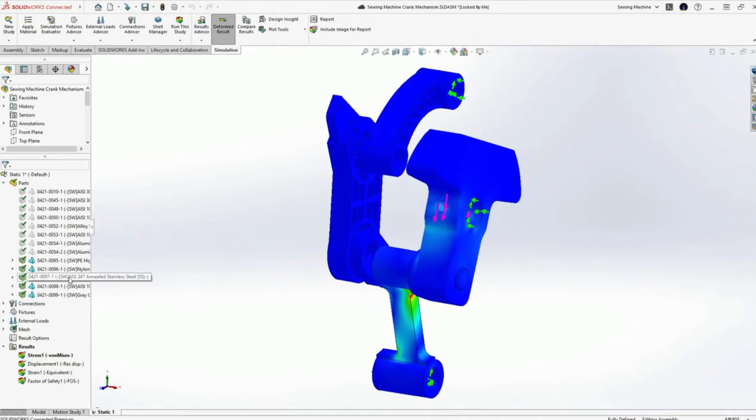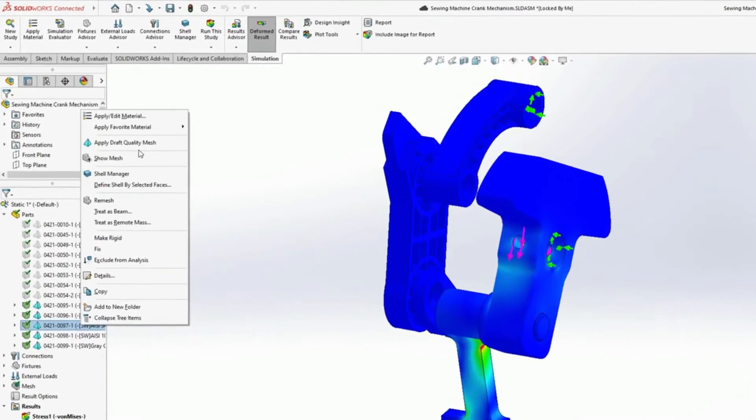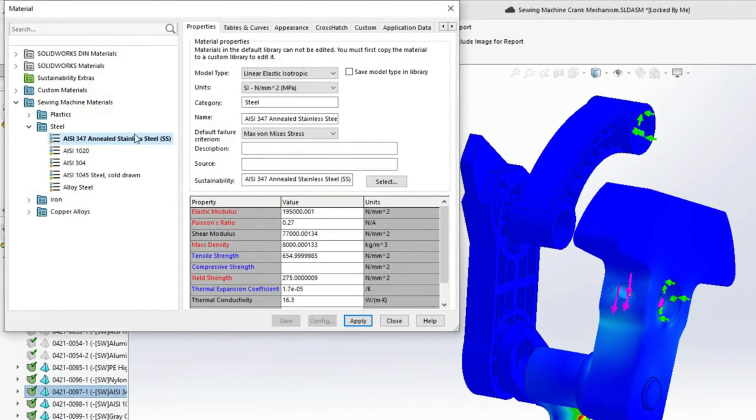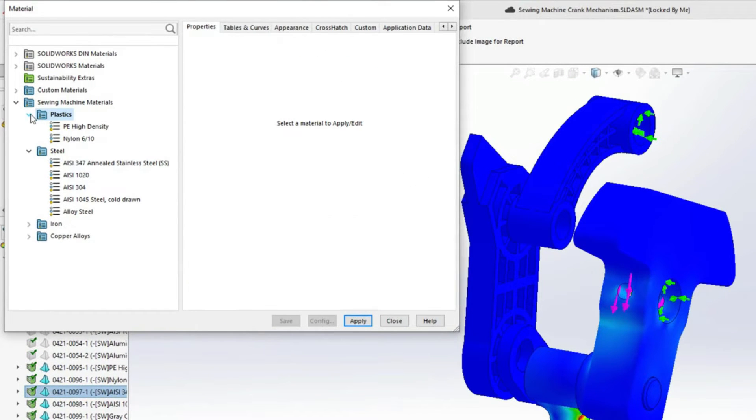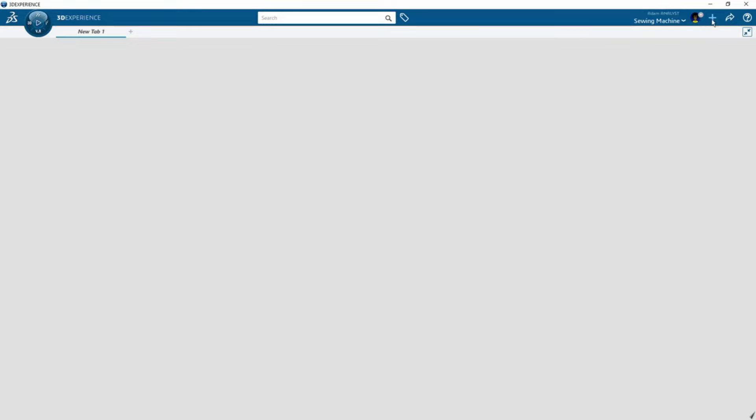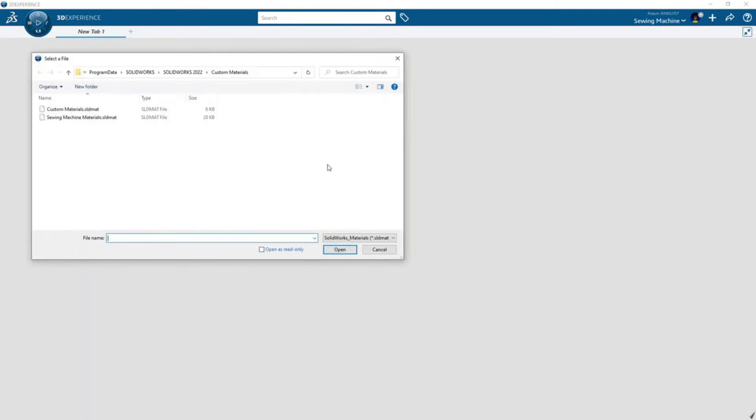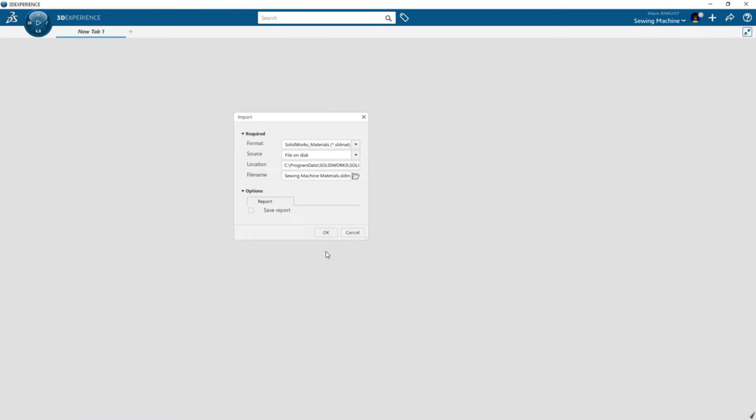Some of the sewing machine components are defined with custom materials and they need to be created in 3DEXPERIENCE. To automate this task, Adam imports his custom SOLIDWORKS material library. This eliminates the need for the time-consuming and error-prone task of creating materials manually.